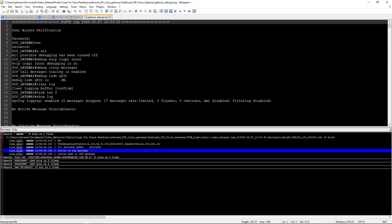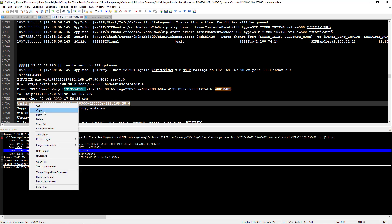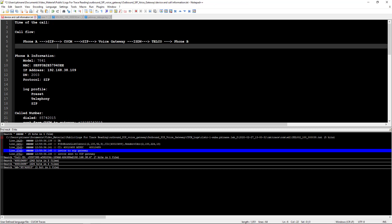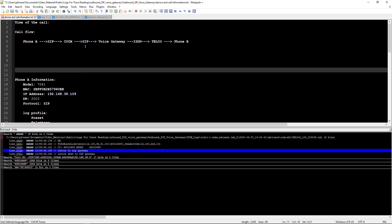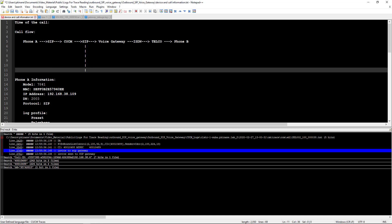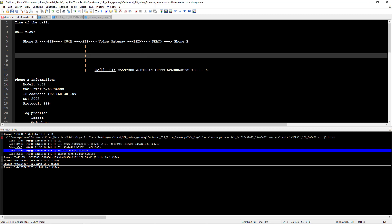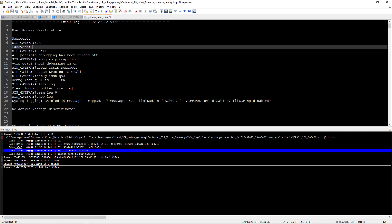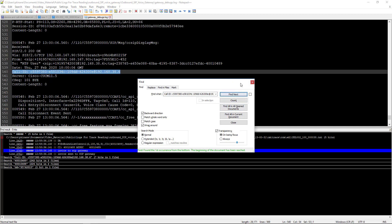Now let's open up that directory again where the files are, and I have here the debug for the gateway. If we take this SIP call ID and go back to the SIP call flow — here's a little trick: if you hit Alt you can type on the same line. That SIP call ID is going to be sent from CUCM over to the voice gateway and it's not going to change on the voice gateway side. What that means is we can take this SIP call ID, go over to the debug from the gateway, put it in there, and say Find Next to see if I can do Find All.